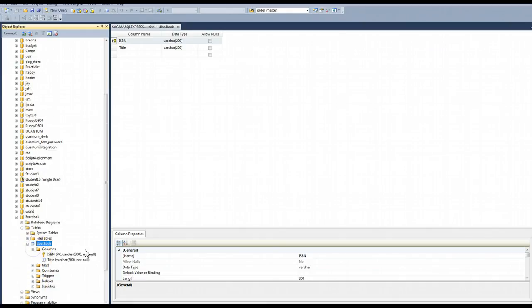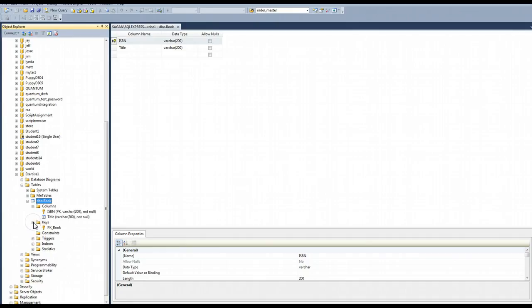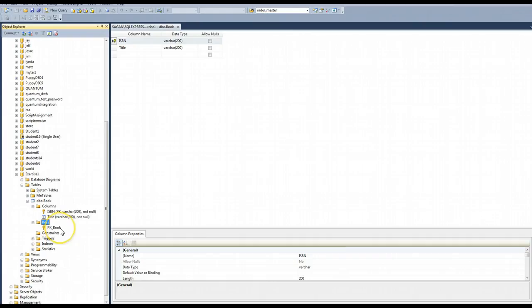And I'm going to see the same columns here, but this time ISBN shows up as a key. And my keys, what I meant to click on, shows me primary key book. That's the default naming for the primary key if I don't want to change it.